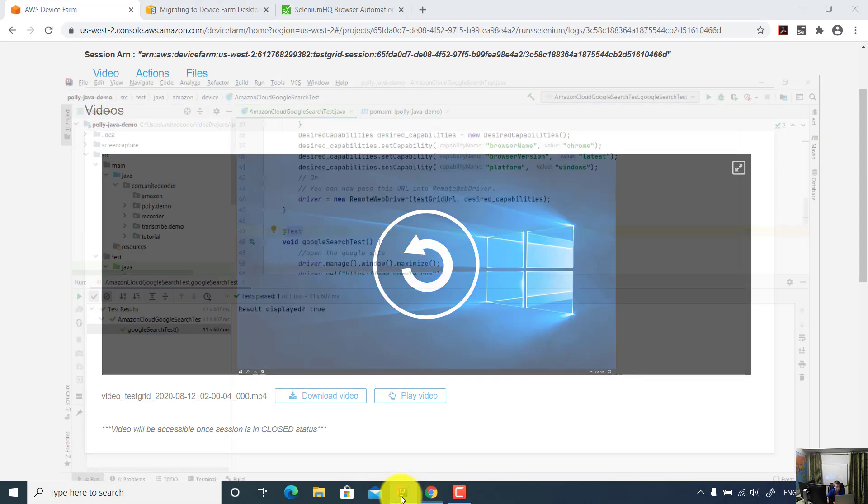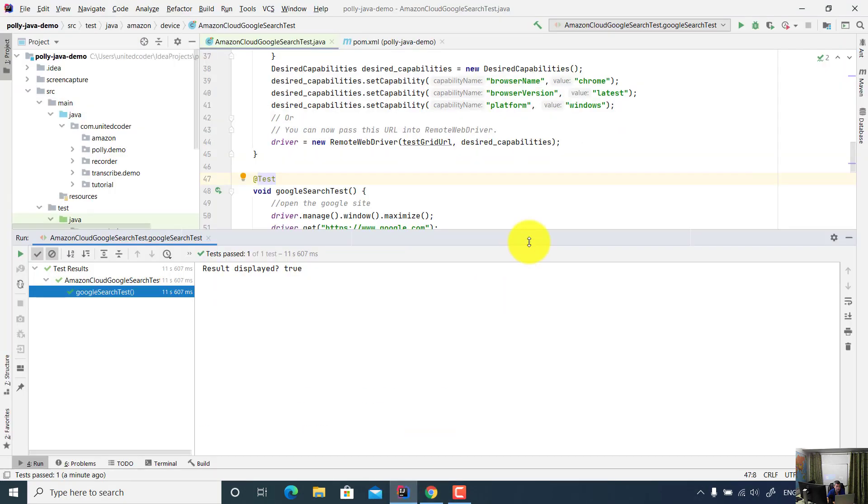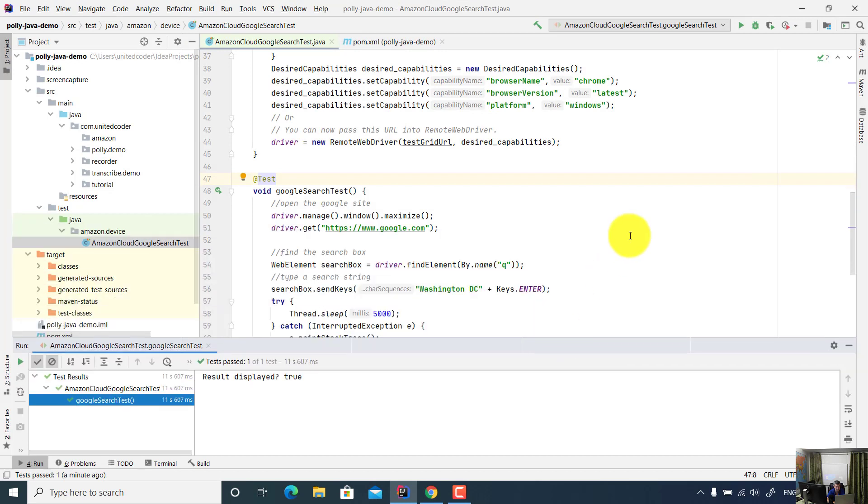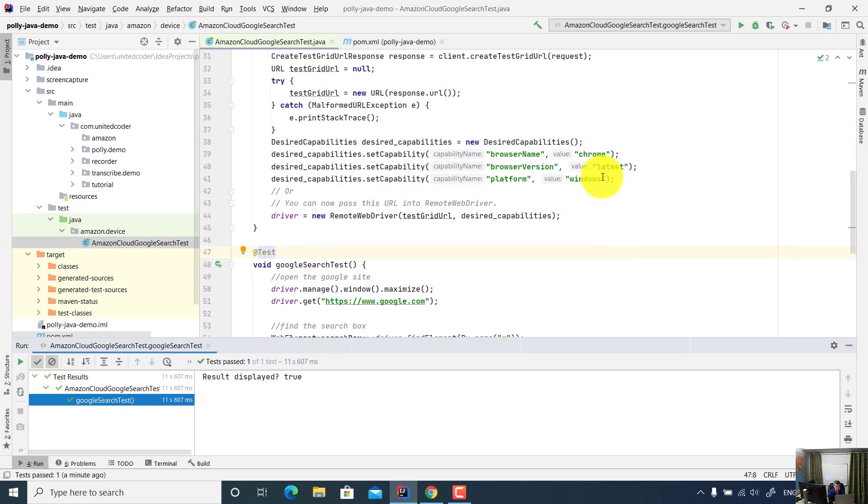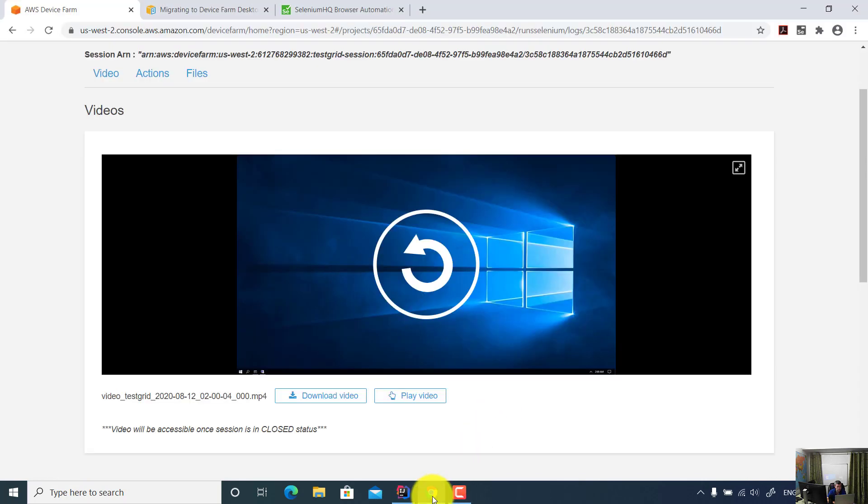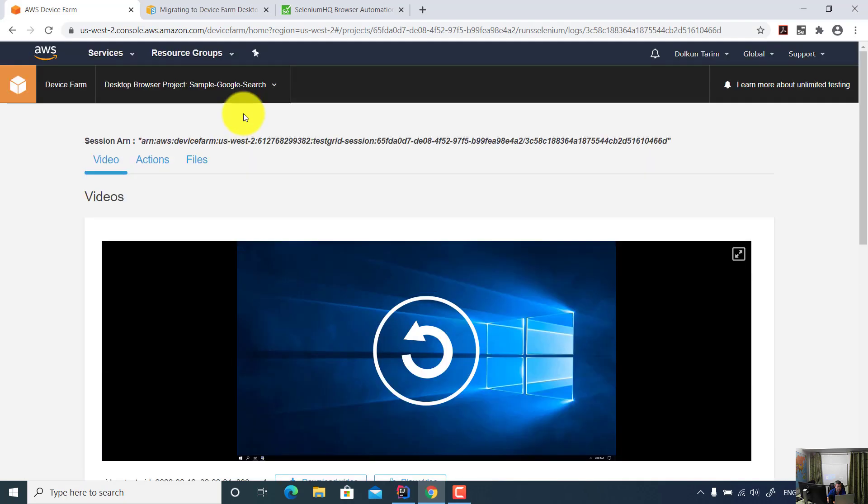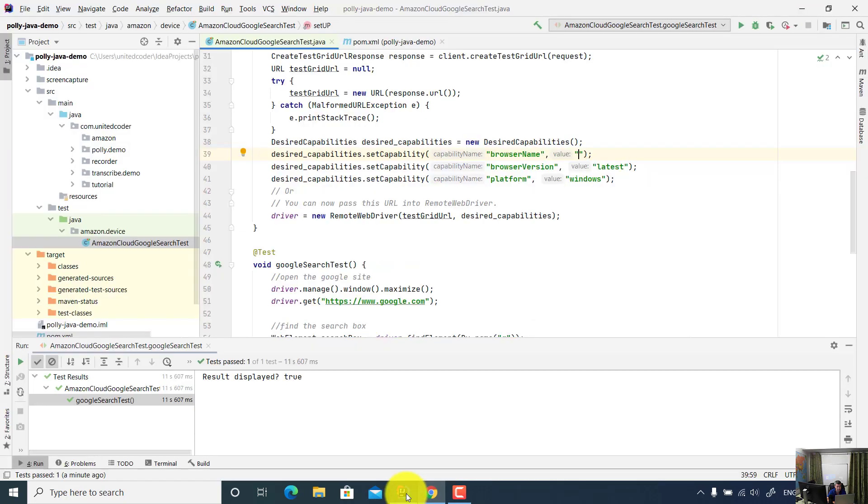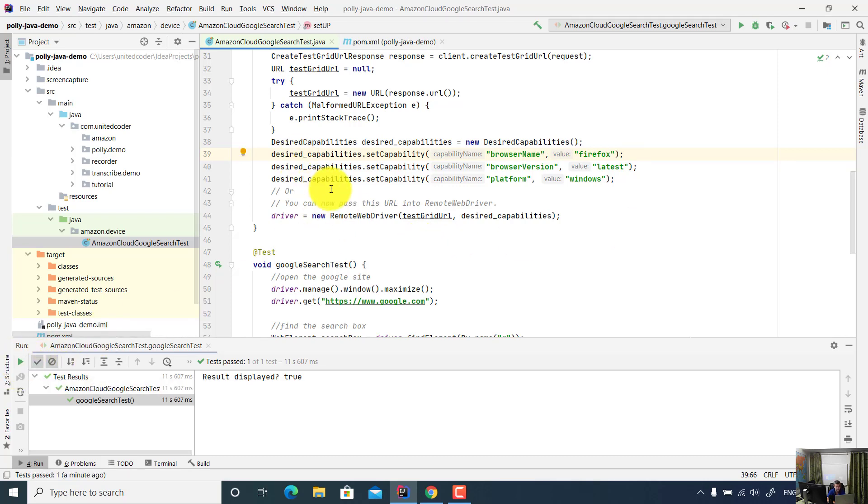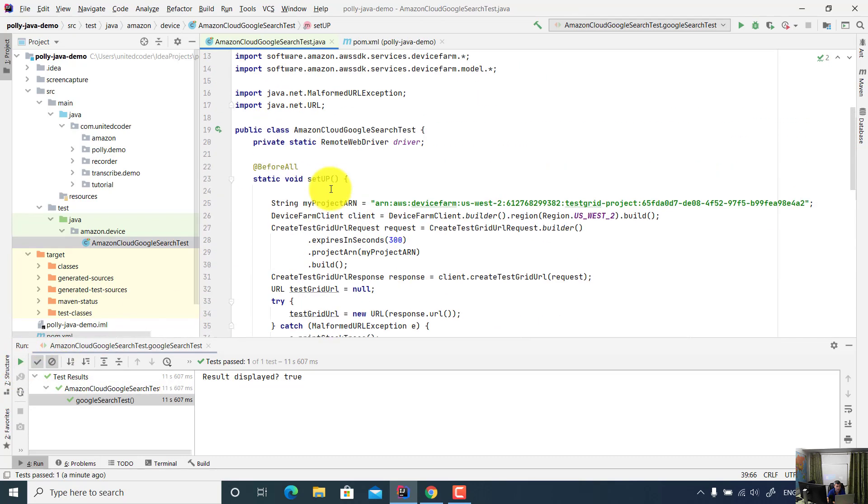In case you want to run your test against Firefox, you can easily change this. Instead of Chrome, you can change the settings to Firefox browser. So browser name is Firefox. Let's run the test again and observe the result.